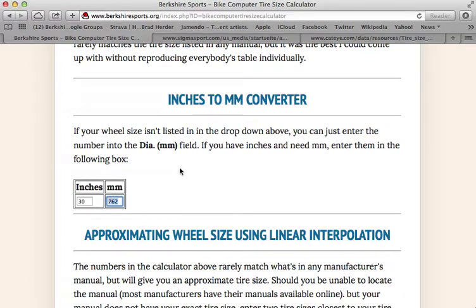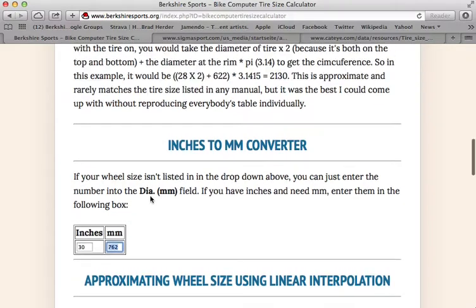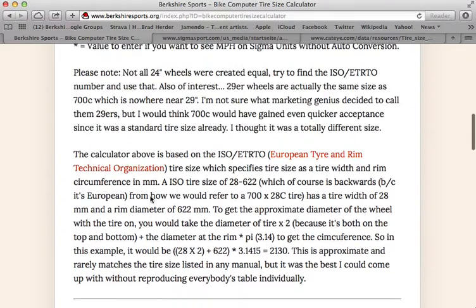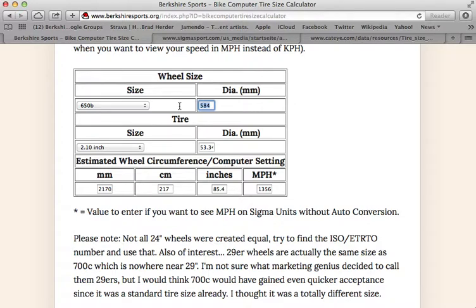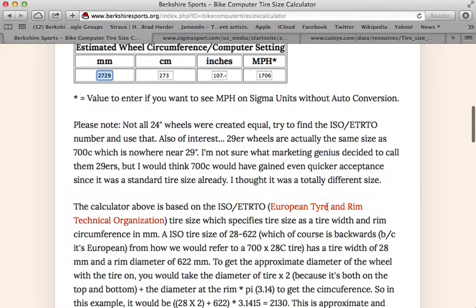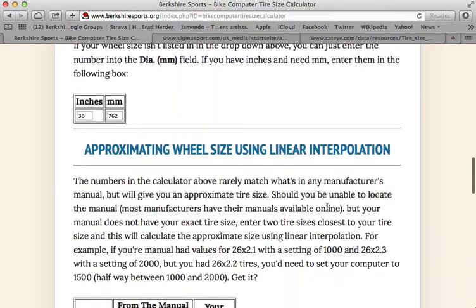Let me know about it and I will put it in my dropdown. But what you could do is take that number and put it into this inches to millimeter calculator and come up with 762. You could plug that in here for the diameter of the wheel and override what was filled in by the dropdown. And then that will give you a new number, 2729.